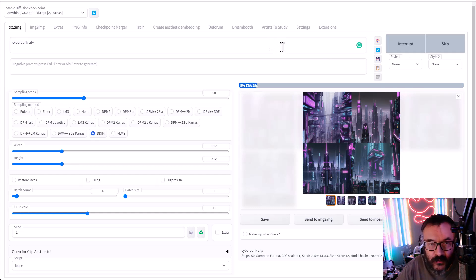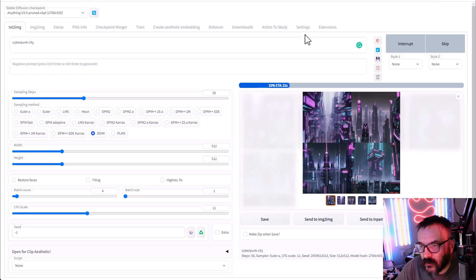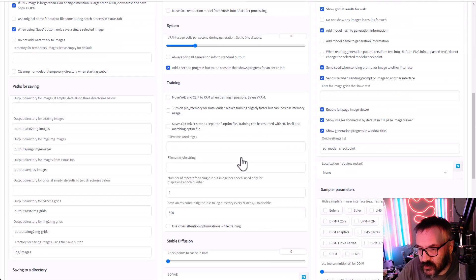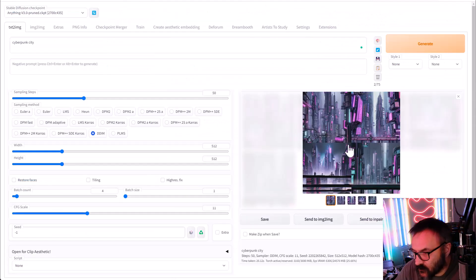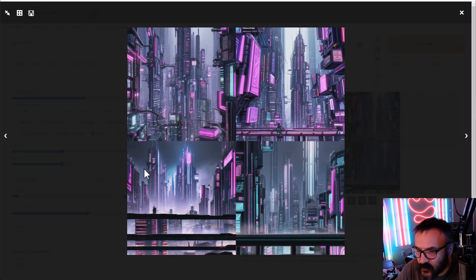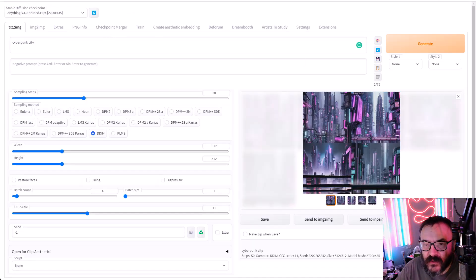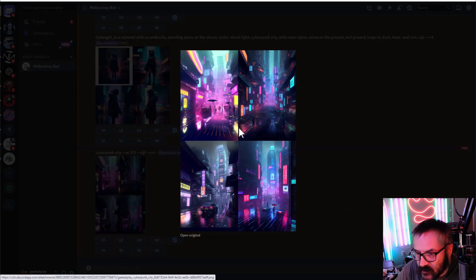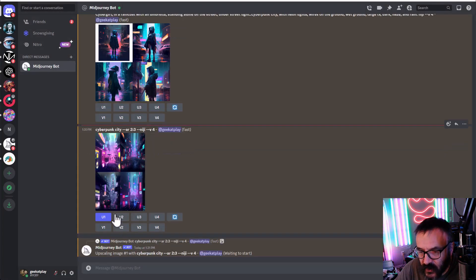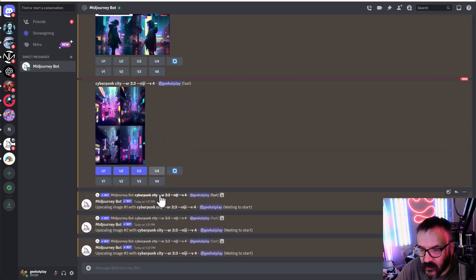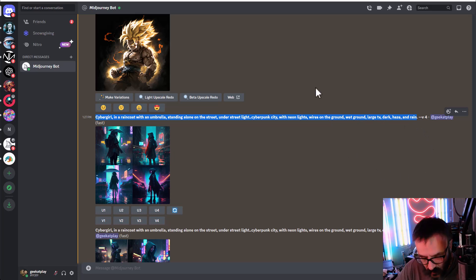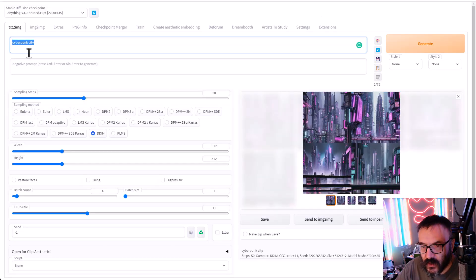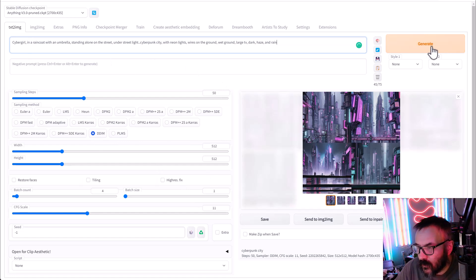I'll switch to DDIM sampler since that's what this engine was designed to work with — that will be more fair. Checking settings are correct. Looking at the result — it's very similar, not a huge difference, maybe slightly better details. The cyberpunk city has way more detail on this image compared to the other sampler.